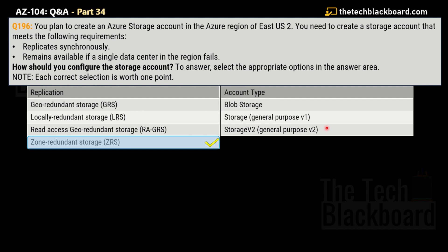The correct account type answer is Storage V2, also known as General Purpose V2. ZRS replicates your data synchronously across three storage clusters in a single region, which satisfies the requirement that the application remains available even if a single data center fails. Locally Redundant Storage is not picked because it would not remain available if the data center fails. GRS and RA-GRS are not picked because they use asynchronous replication, while the question asks for synchronous replication.